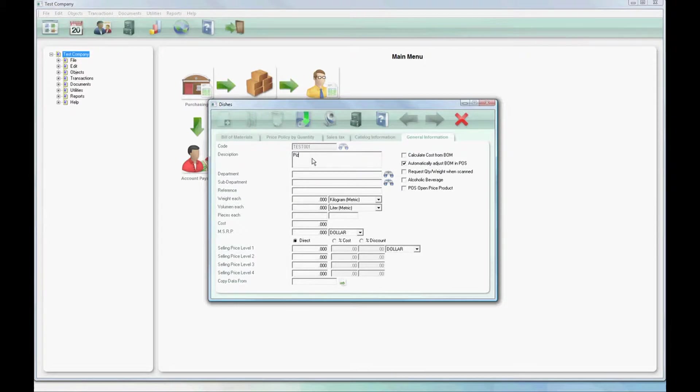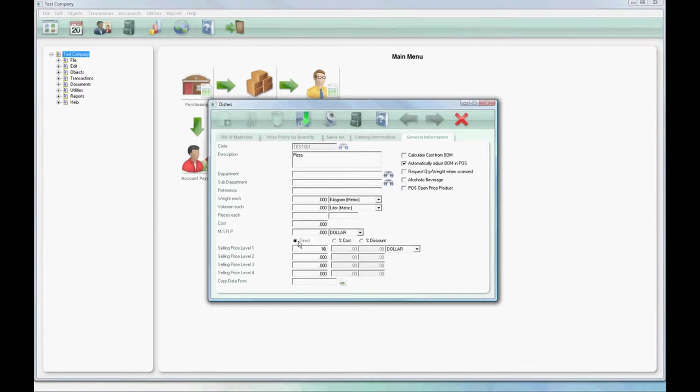Here in the description we'll put in pizza. The description is also used to create the display name for the button on the menu screen for the POS. We're putting a price at ten dollars and then we'll save.